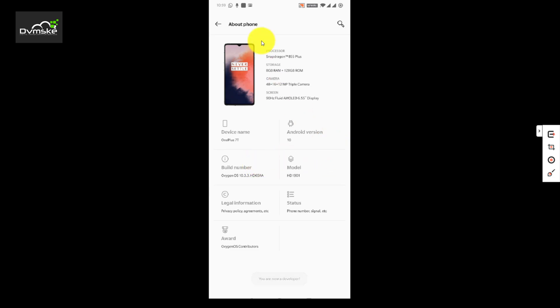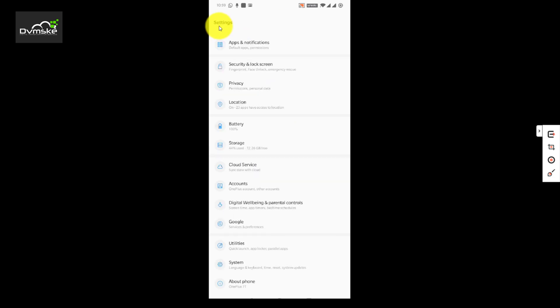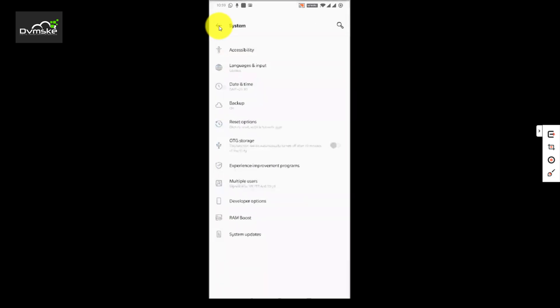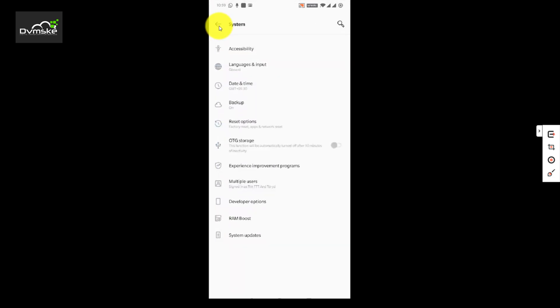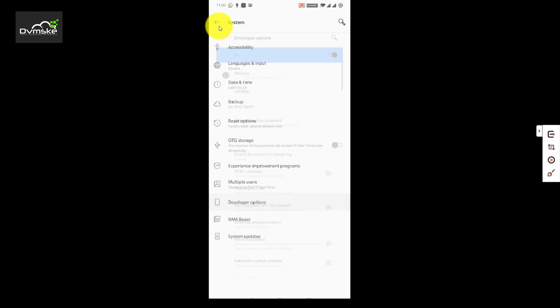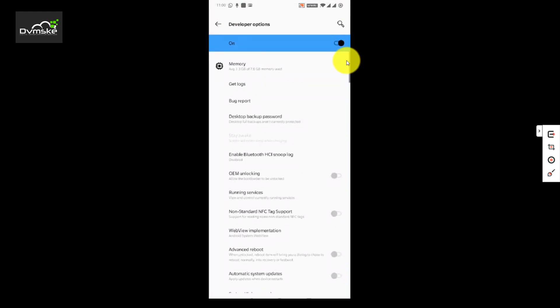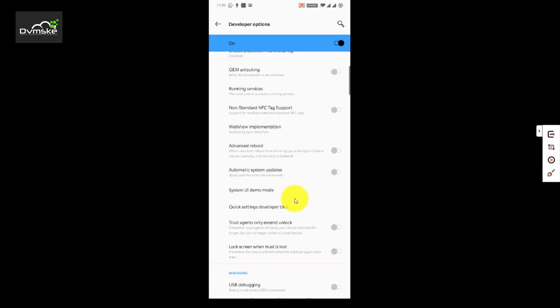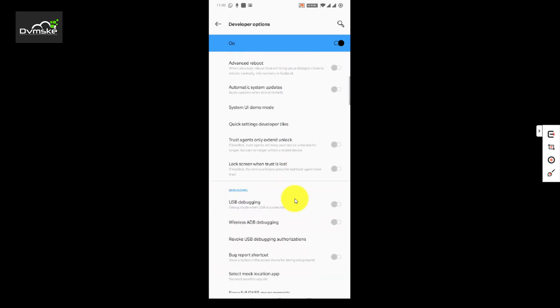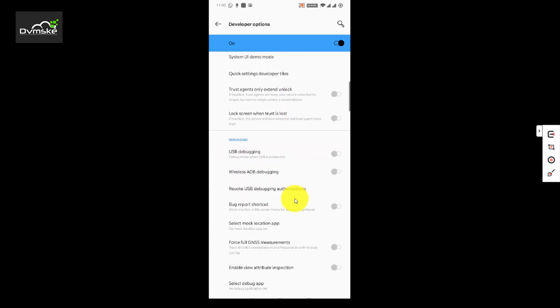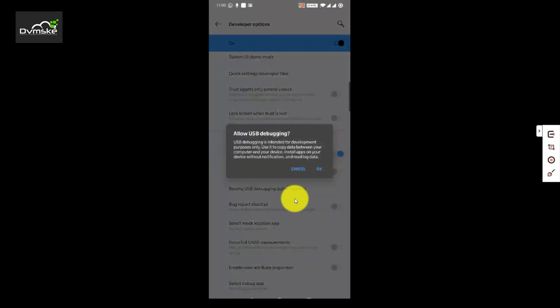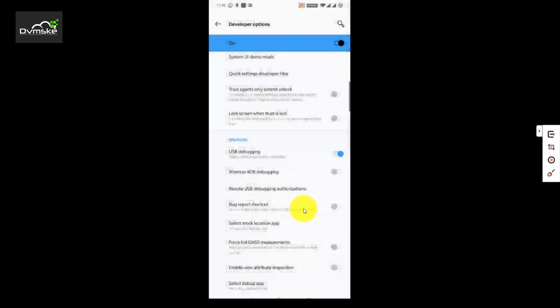Now we will go to the system. Under system you will find the developer option here. It is by default on as we have enabled it from the About Phone section, but we will scroll down to see the USB debugging. It's off now, we have to enable this also. So now our developer mode is on, USB debugging is on, and we are ready to debug our application.